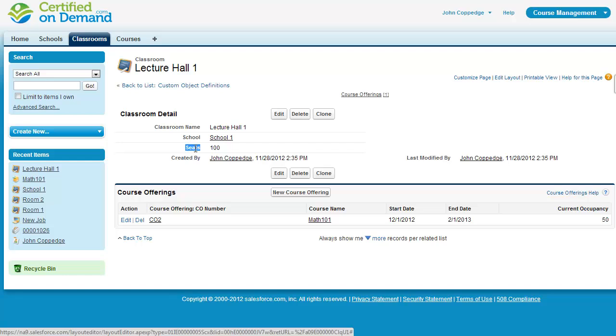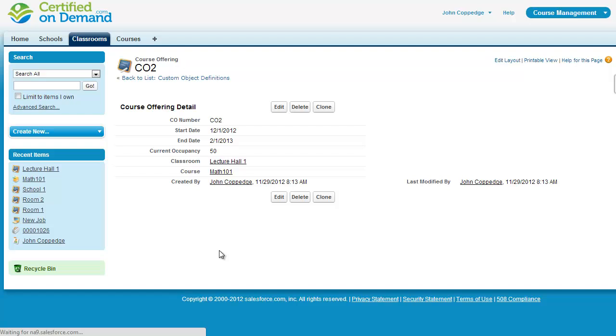However, this may be one scenario where we want to use a cross object formula. So when you look at the course offering, you can see here that on this record, I don't have an easy way to see the maximum occupancy.